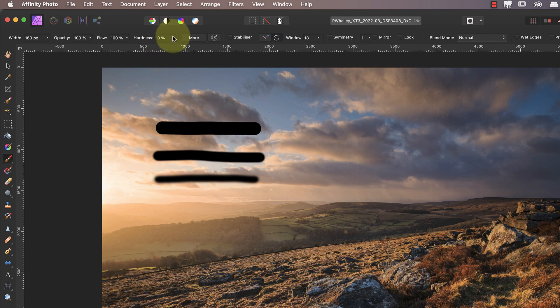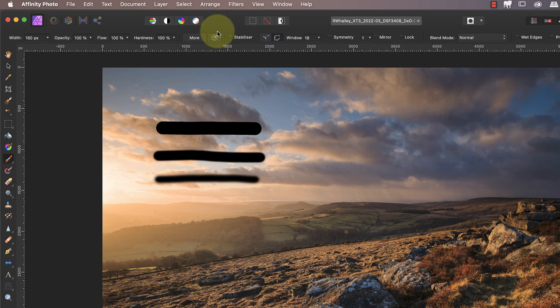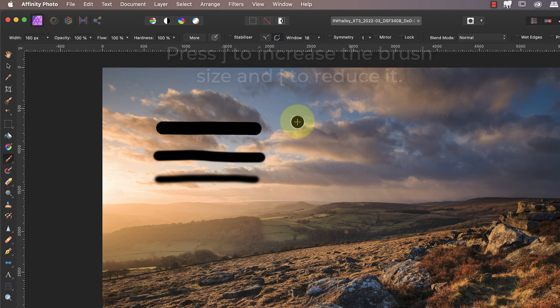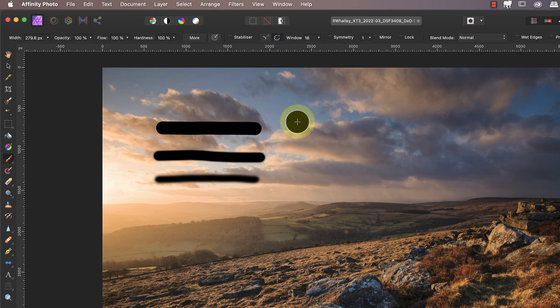If you find you want to change the width of the brush you can either use the width slider in the toolbar or use the square bracket keys on your keyboard. I prefer to use the square bracket keys because you can see the brush size respond. Press the left square bracket to make the brush smaller and the right square bracket to make it larger.